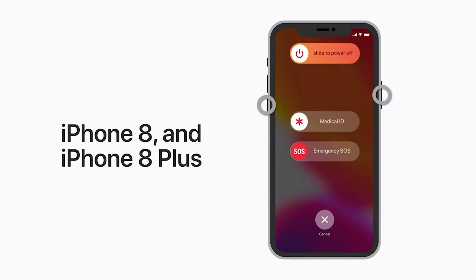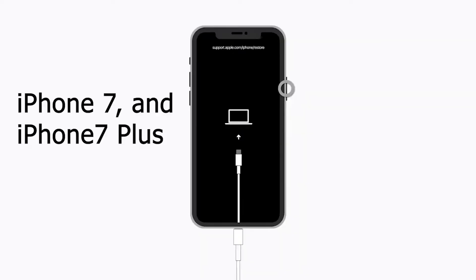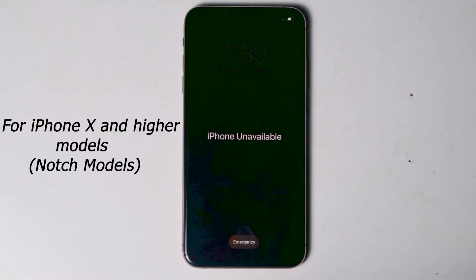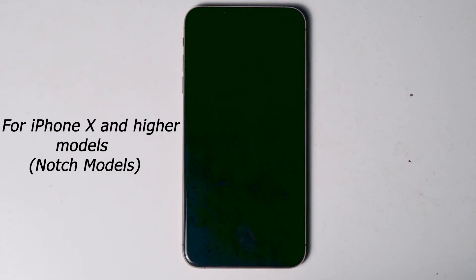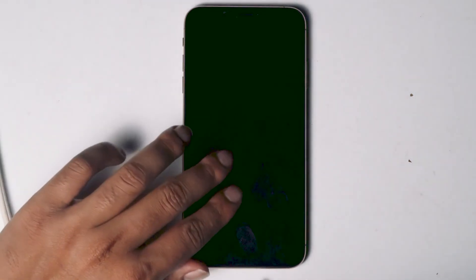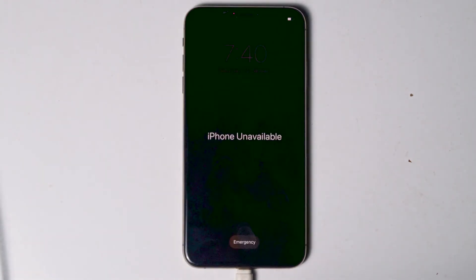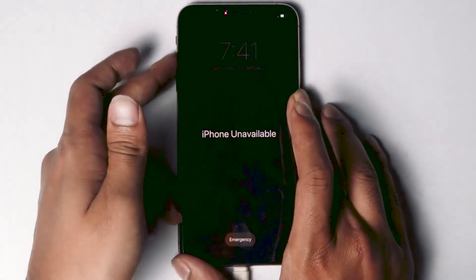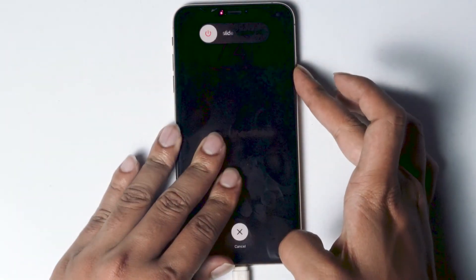For iPhone 8 or 8 Plus: press and quickly release the Volume Up button, press and quickly release the Volume Down button, then press and hold the Side button until you see the recovery mode screen. For iPhone 7 or 7 Plus: press and hold the Top or Side and Volume Down buttons at the same time and keep holding until you see the recovery mode screen. For iPhone X or above: connect one end to the PC and other end to the iPhone, then press Volume Up followed by Volume Down, then press and hold the Power button until your iPhone gets into recovery mode.